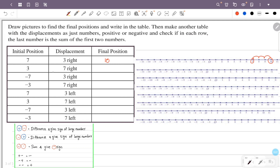Second: initial position is 3, displacement is 7 to the right — 1, 2, 3, 4, 5, 6, 7. The final position is 10. The answer is 10.